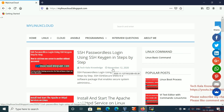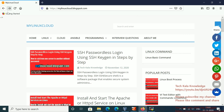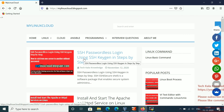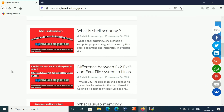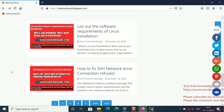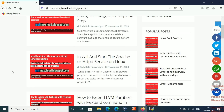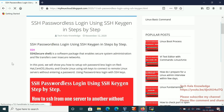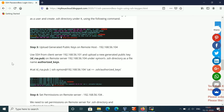You can see this is my blog, called 'My Linux Cloud'. Here I have posted the same topic — SSH passwordless authentication. All Linux-related documents are available here for interview preparation as well. I have mentioned all the steps here. I will give the link in this video's description.